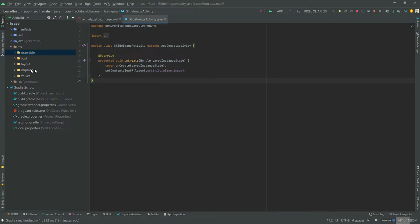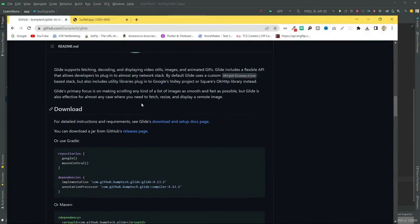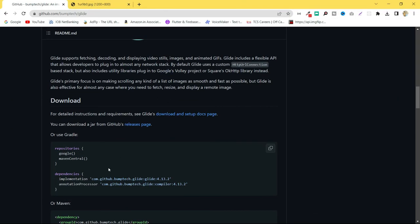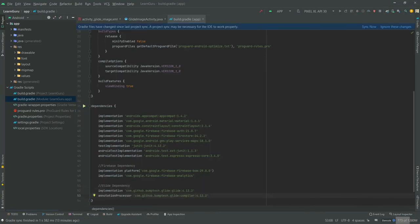Open the class file. Before that, let's add the dependency first. To get the dependency, you can visit the Glide GitHub page. I will be attaching the link in the description. Copy paste the dependencies, then click on sync to sync the dependencies.